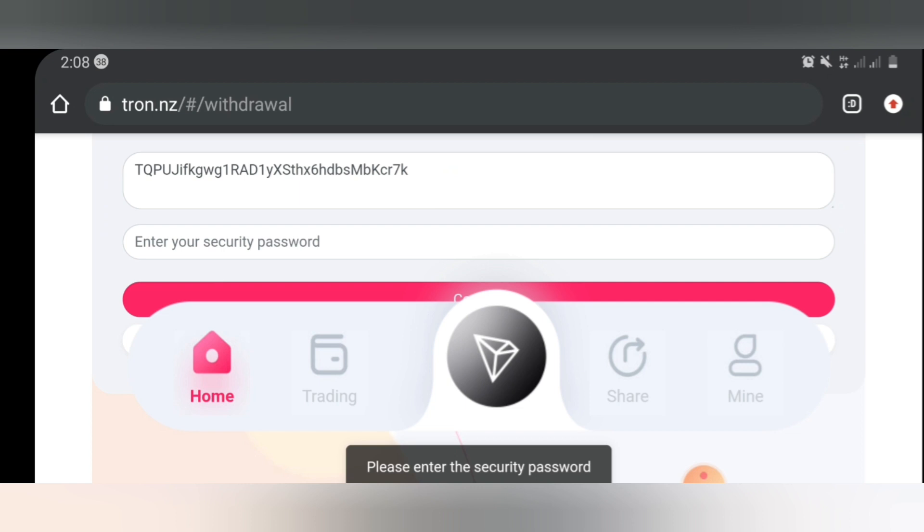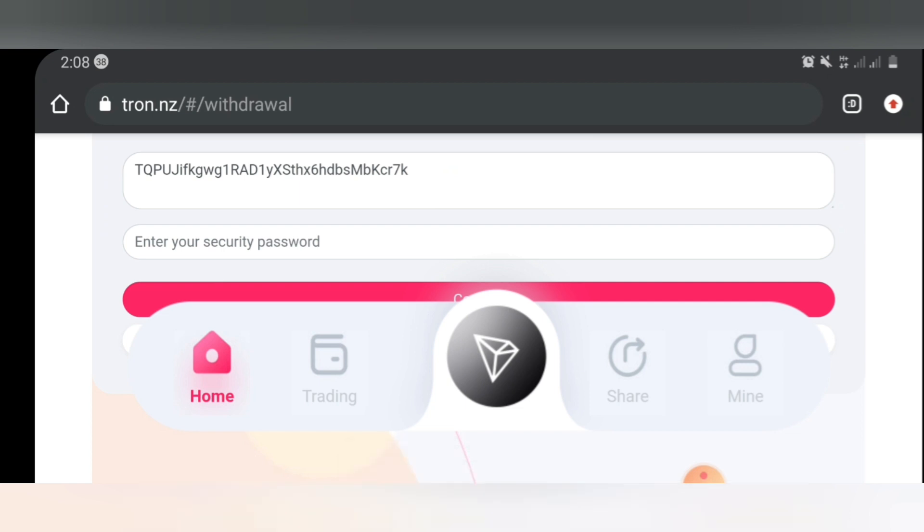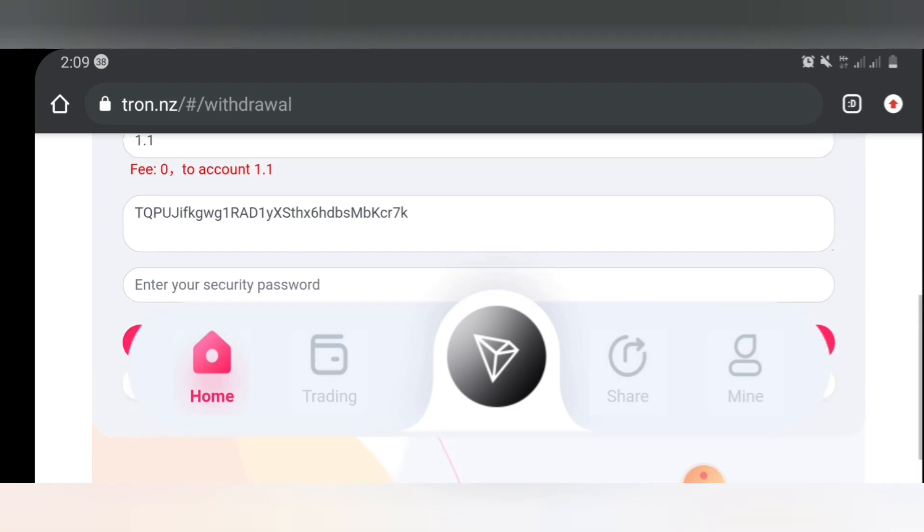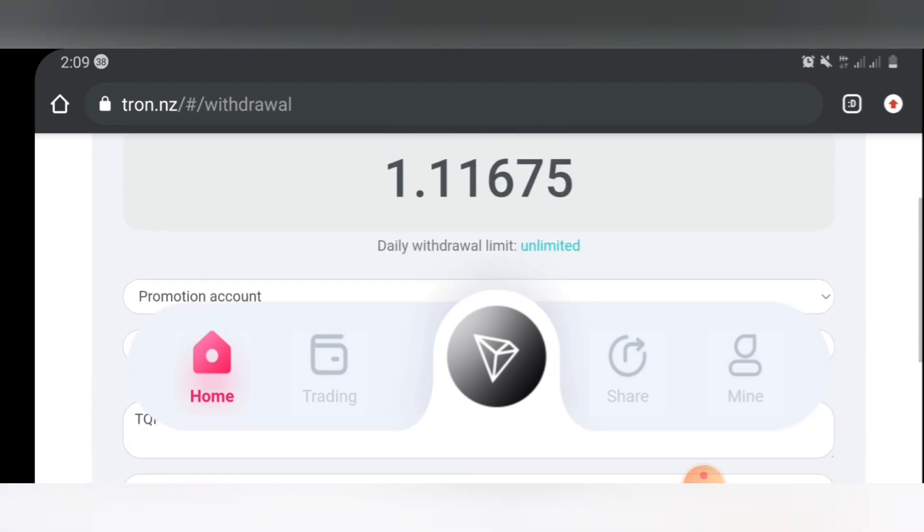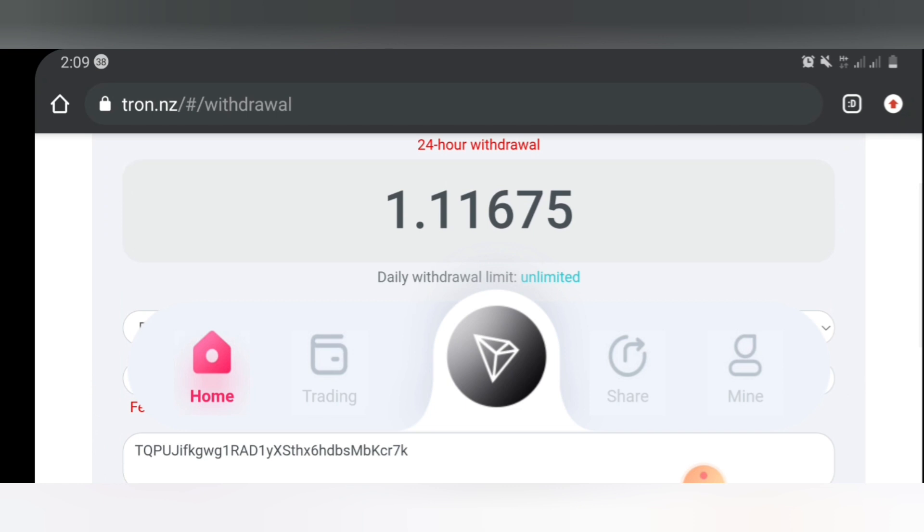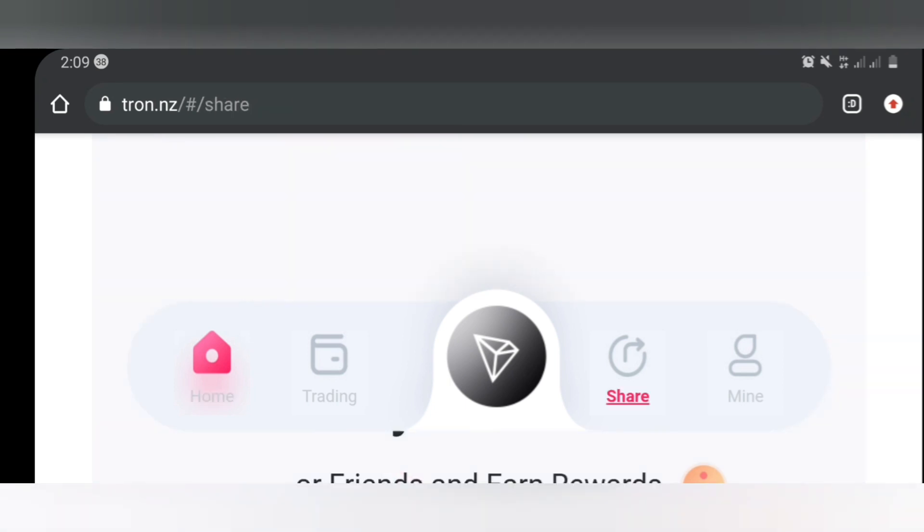Once you click confirm everything is going to go straight away. Okay, so guys that's just it on the essential basic things you need to know about the site. The last thing I would like to explain before ending the video is how you could get extra TRX bonuses from referring your friends. Once you click on share right here you're going to see your referral or invitation link here.